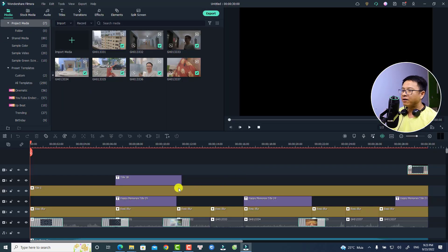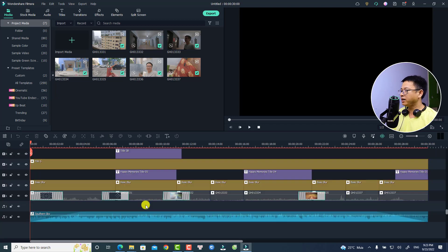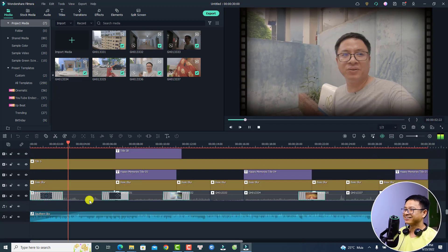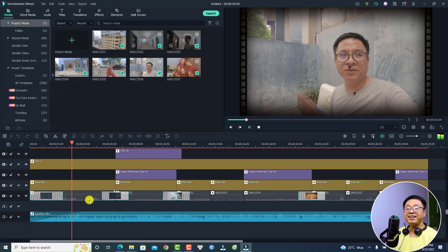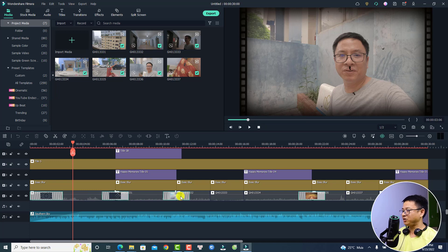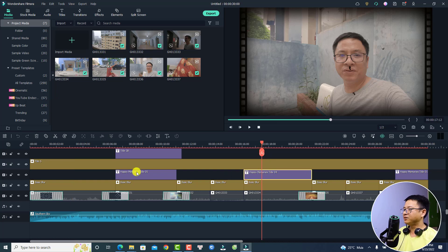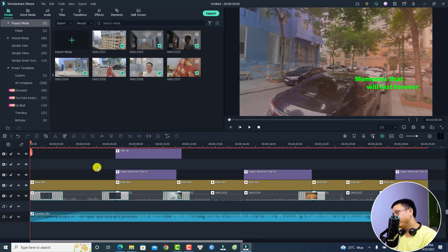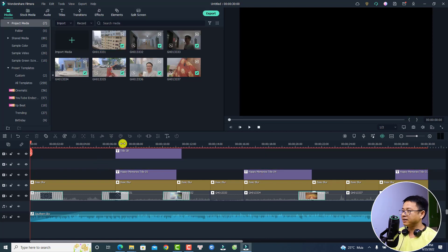Here's the example project in the Filmora main user interface. Here we can see all the transitions they used, the effects, and also the titles. Here is the film number five effect also. If you want to edit or delete the effect right here, it is very easy.